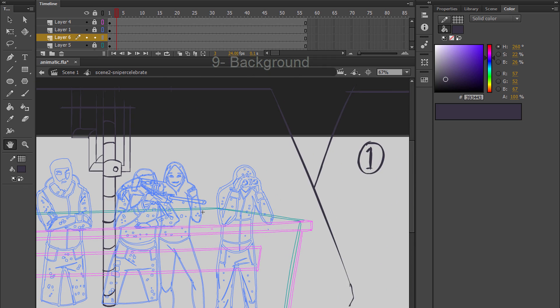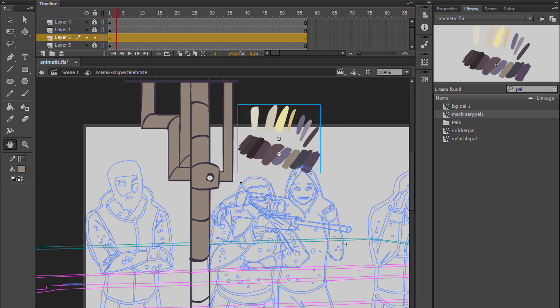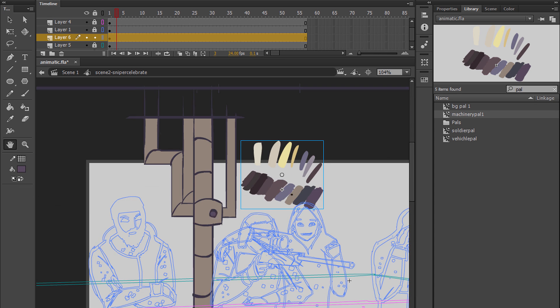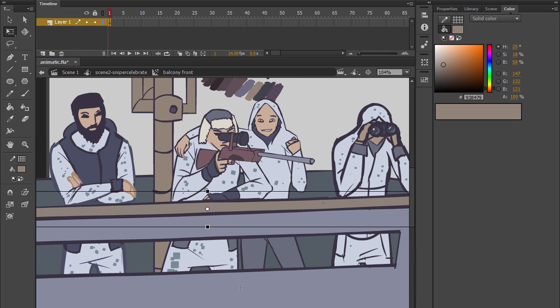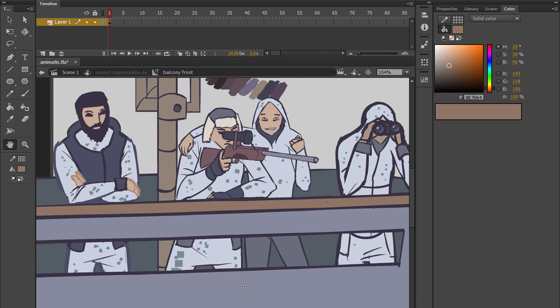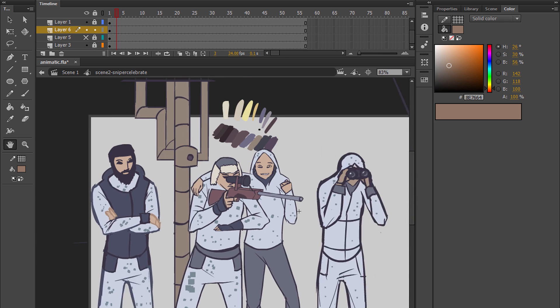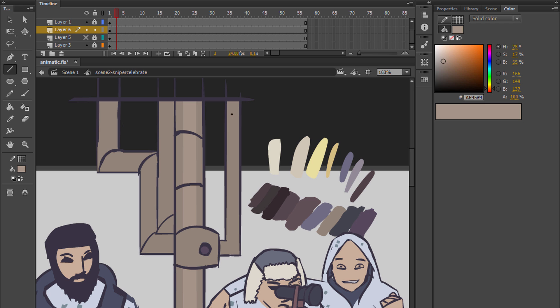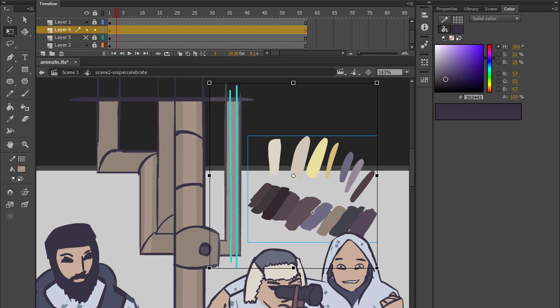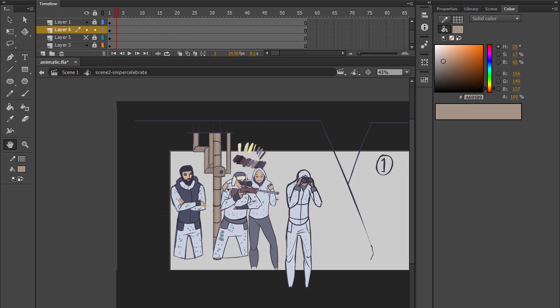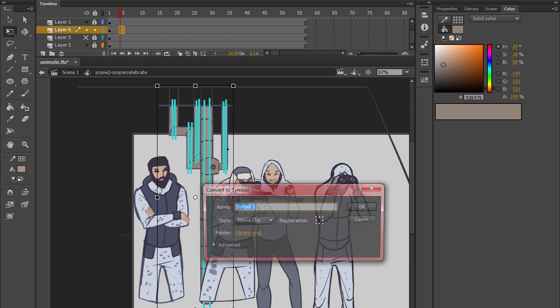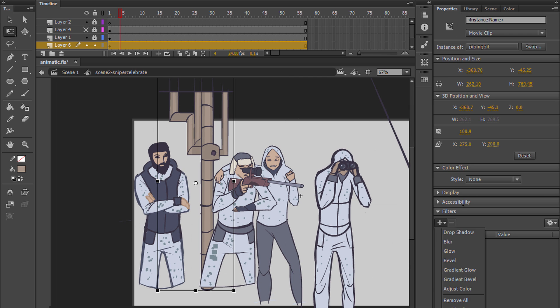And then point number nine is finishing and adding detail in the background and coloring in the background as well. So I left the background till last because generally the line work of the background can sometimes interfere with what you're drawing in the character animation stage. So you might not want to draw in all the detail before you've done the character animation, but it really depends on what the scene is and stuff.